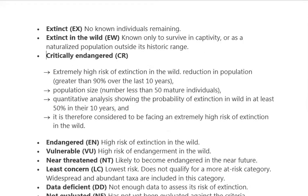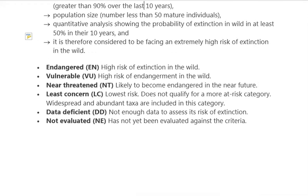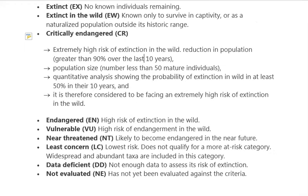The third category is Critically Endangered — extremely high risk of extinction in the wild, where the population has declined by greater than 90% over the last 10 years and only about 50 mature individuals remain. The fourth category is Endangered — high risk of extinction in the wild, where wild populations are severely reduced.